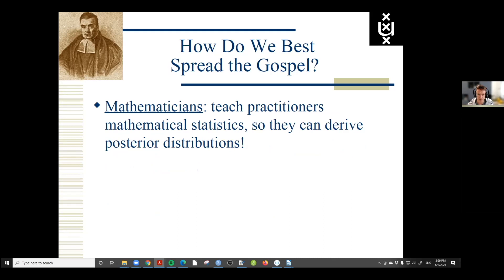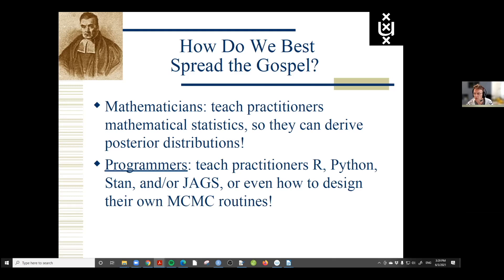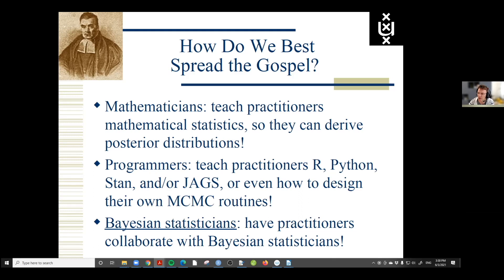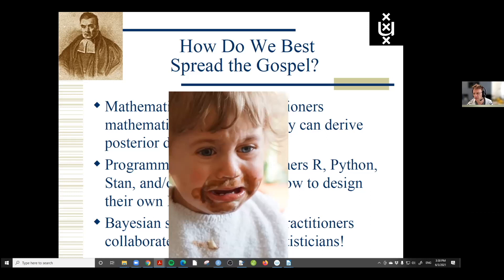How do we get people to give up on their P values and also consider a Bayesian analysis? The solutions depend on who you ask. A mathematician would say teach people mathematical statistics. A programmer would say teach people R, Python, Stan, or JAX — or how to program their own MCMC routines. A Bayesian statistician would probably say practitioners need to collaborate with Bayesian statisticians. I think that's sound advice, but practically, if you want to spread the gospel, I don't think either of these approaches will work.